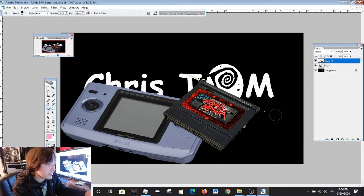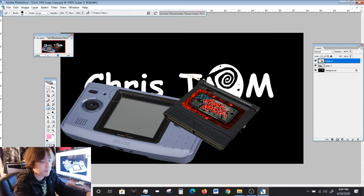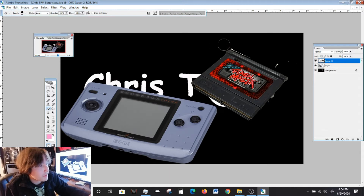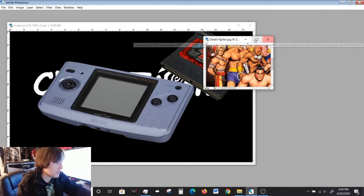So yeah, you can just clean it up a little bit and have your cartridge right there.